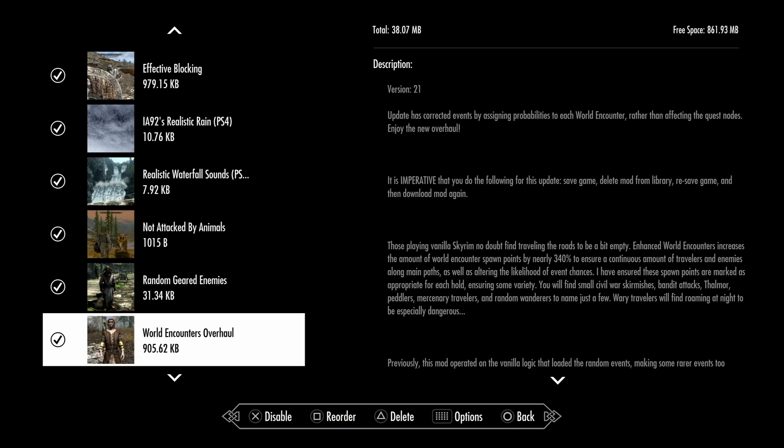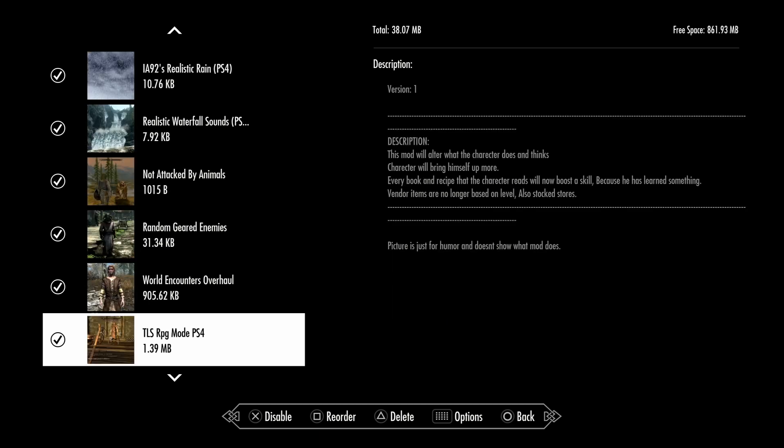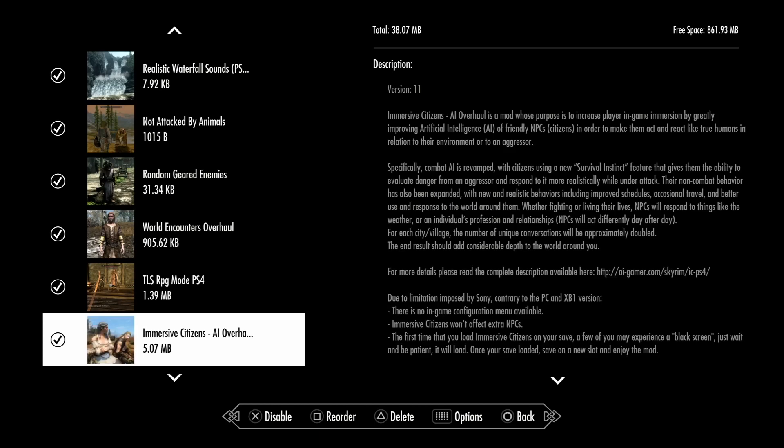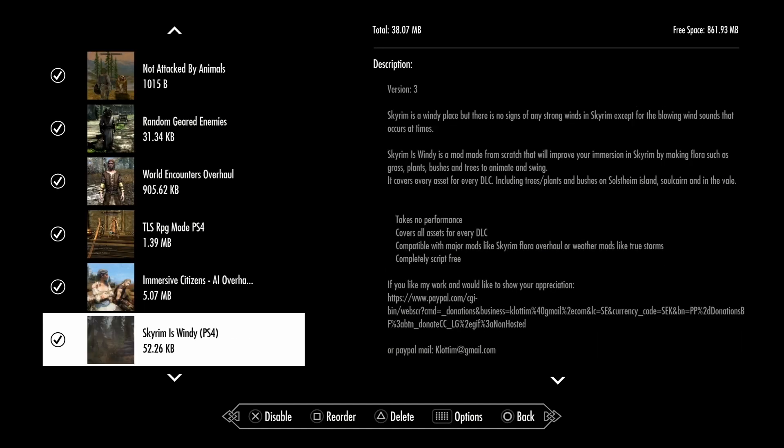World Encounters Overhaul makes it so if you're on the main road walking through, in vanilla encounters are so rare but with this mod you'll have much more encounters. If you want to do a no fast travel playthrough, I highly recommend this one. TLS RP mode is about how your character thinks and how your character presents himself or herself. Immersed Citizen AI Overhaul, it needs to be said, it's going to affect most NPCs in Skyrim.